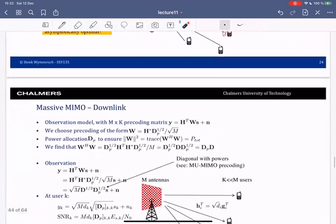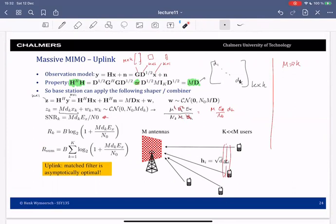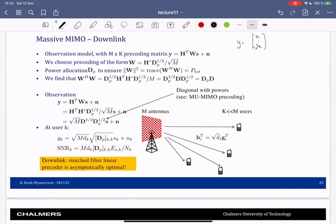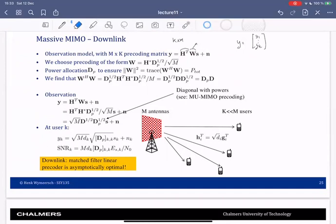In uplink things are easier because the base station has access to all of the information. In downlink, the problem is harder because now the users need to make sure they are not bothered by signals intended for other users. The downlink model has observation y = y_1 through y_K across all users, where each user only sees one entry. This is given by the downlink channel — a K by M matrix — times a precoding matrix W, which is M by K, times the data vector s, which is K by one.